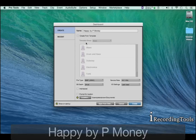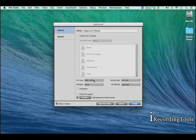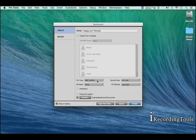For file type, it's recommended that you use the broadcast wave file because it's compatible with Mac and Windows.